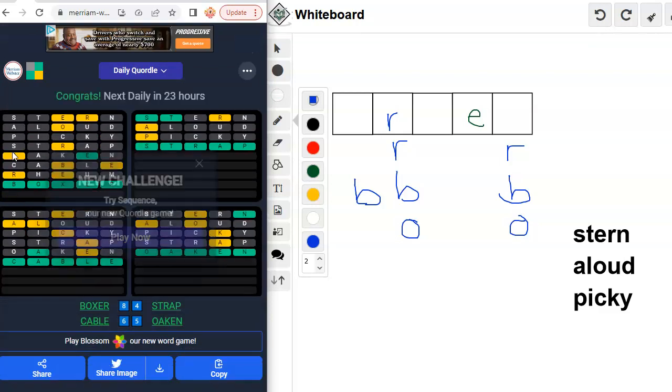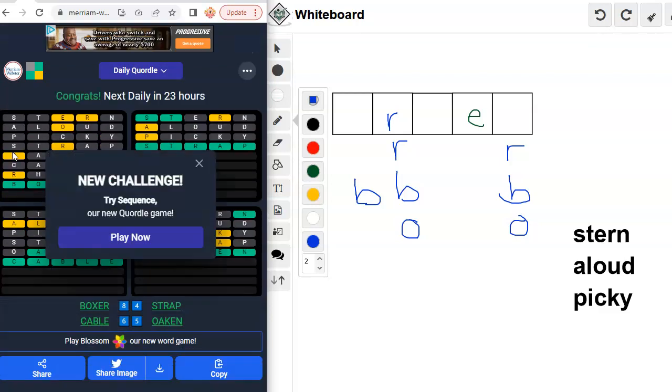All right. Yeah, that one took me a lot longer because I only had 15 instead of 20 unique letters when I went to solve that. So I think I'm going to stick with Fishy Budge Clown Tramp when I try to do that one quickly, Quordle quickly.